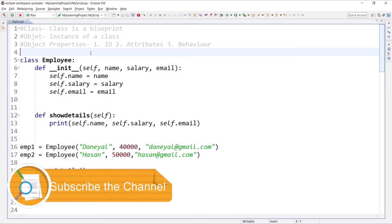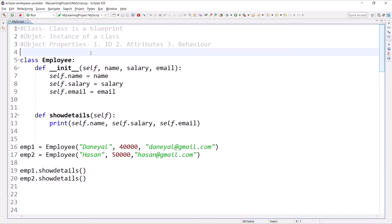Hello and welcome to the Python tutorial series. My name is Daniel Lari and today we are going to learn a few concepts in object-oriented programming: instance members, constructors, and we'll revisit what 'self' means.